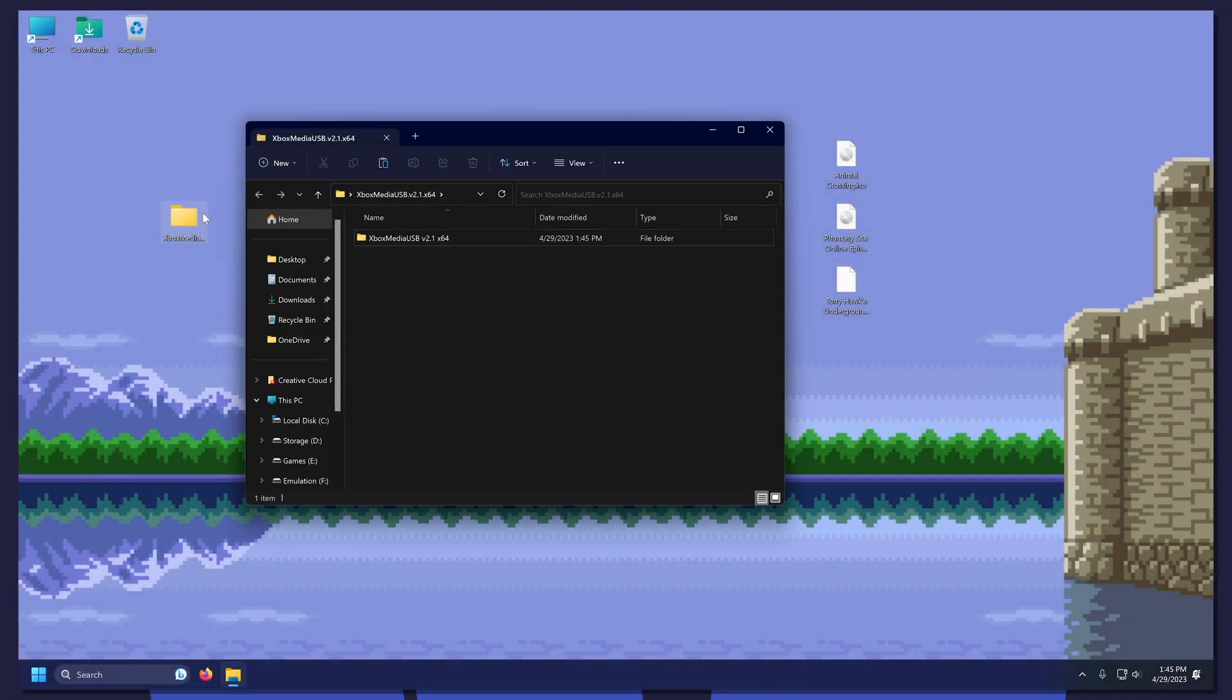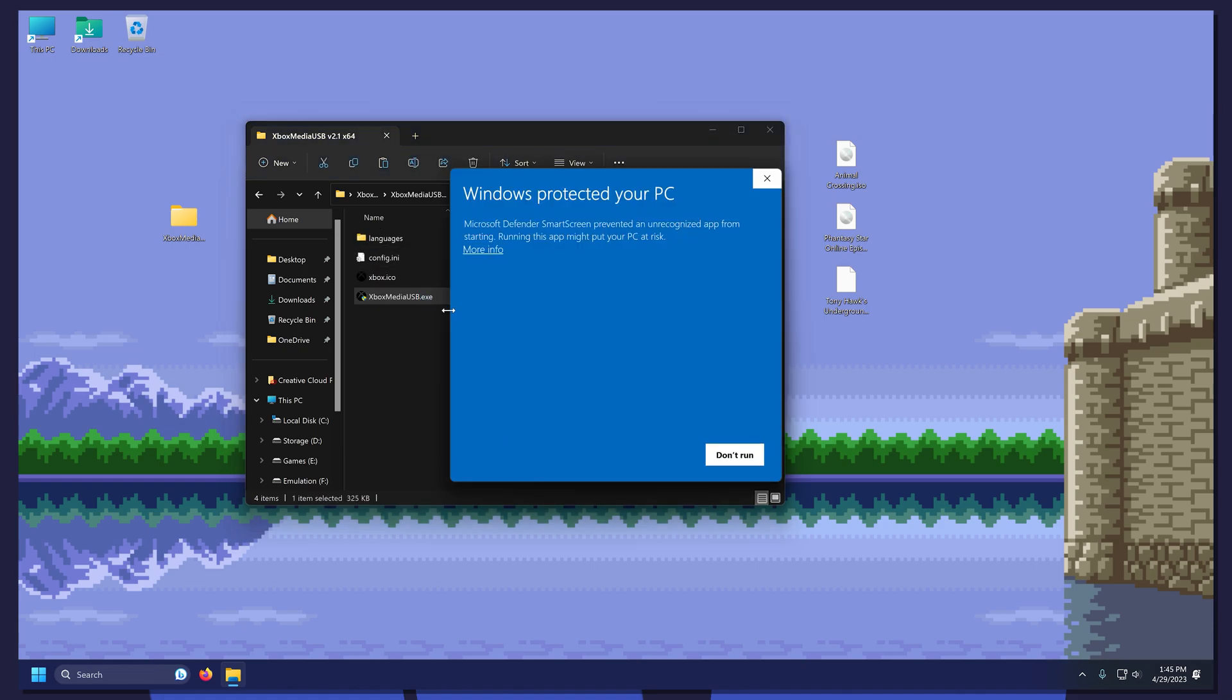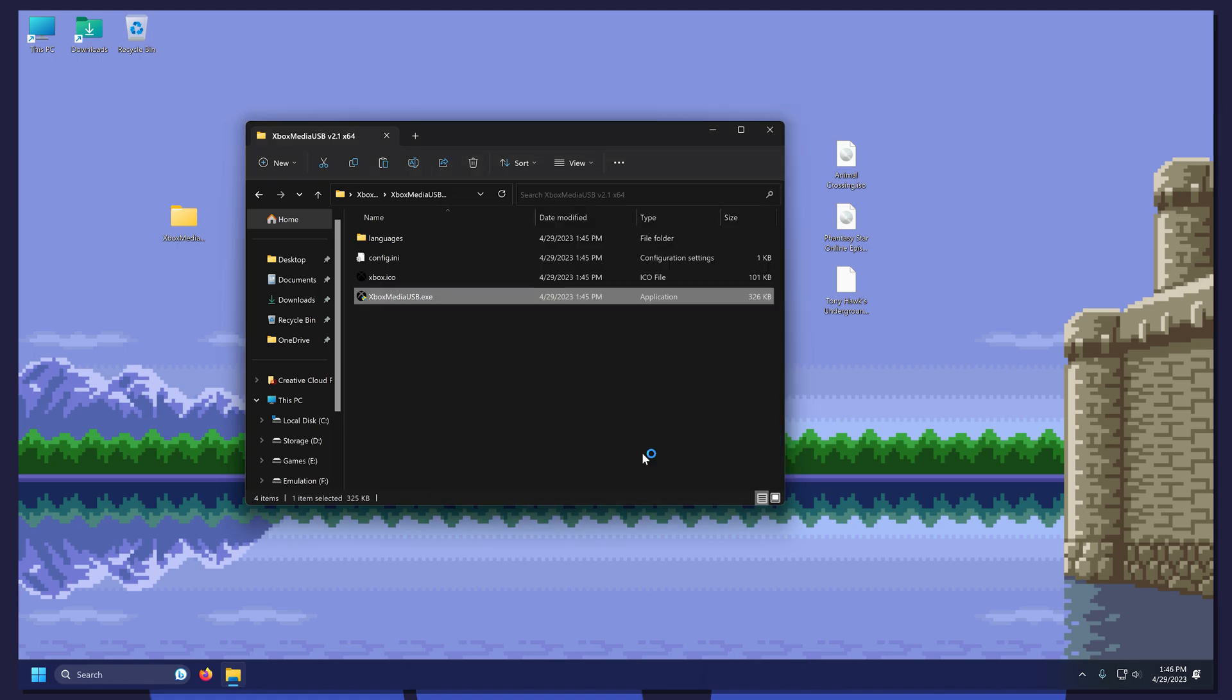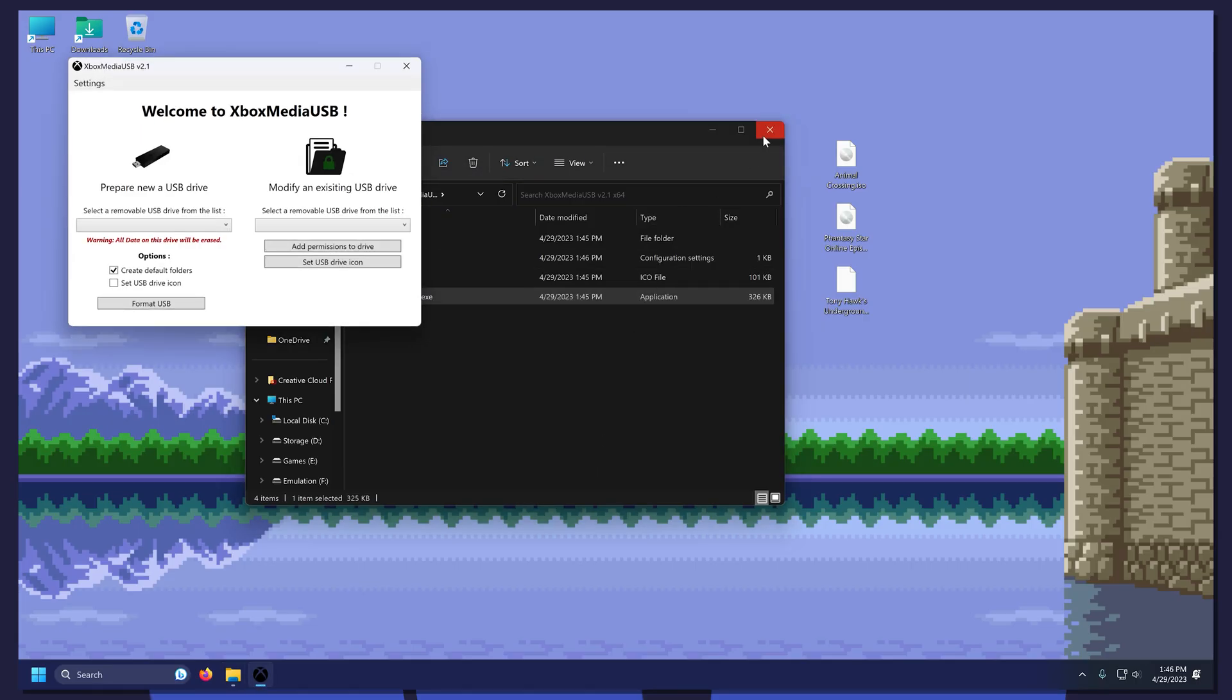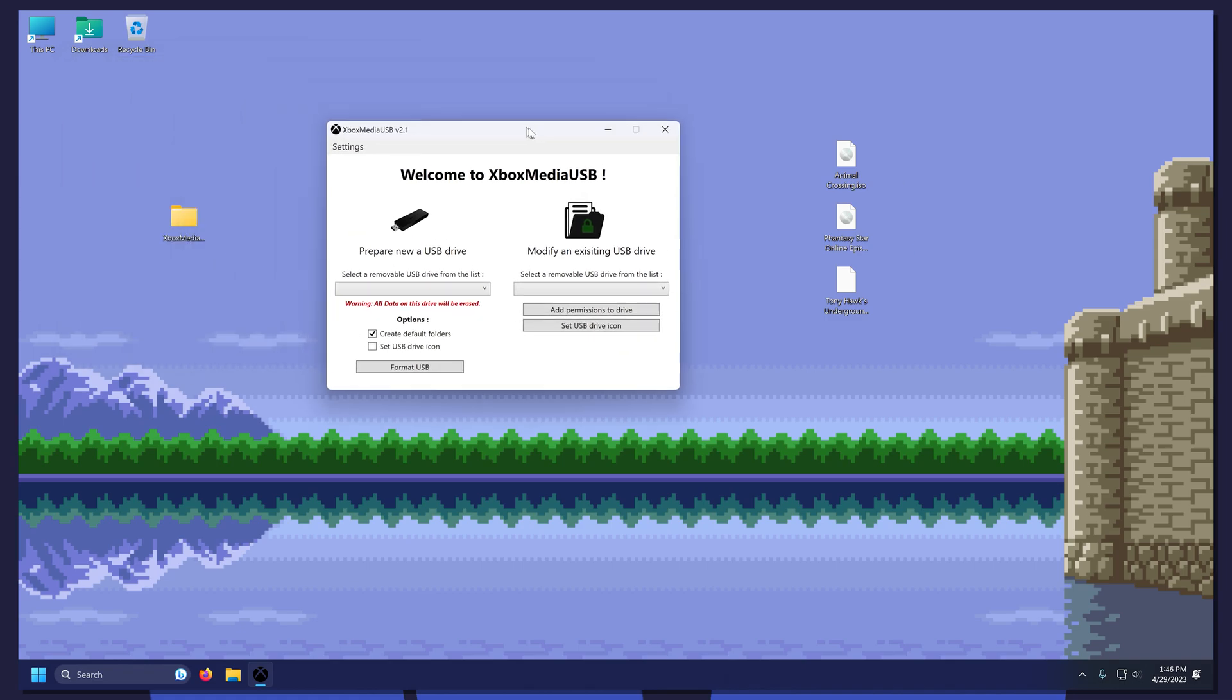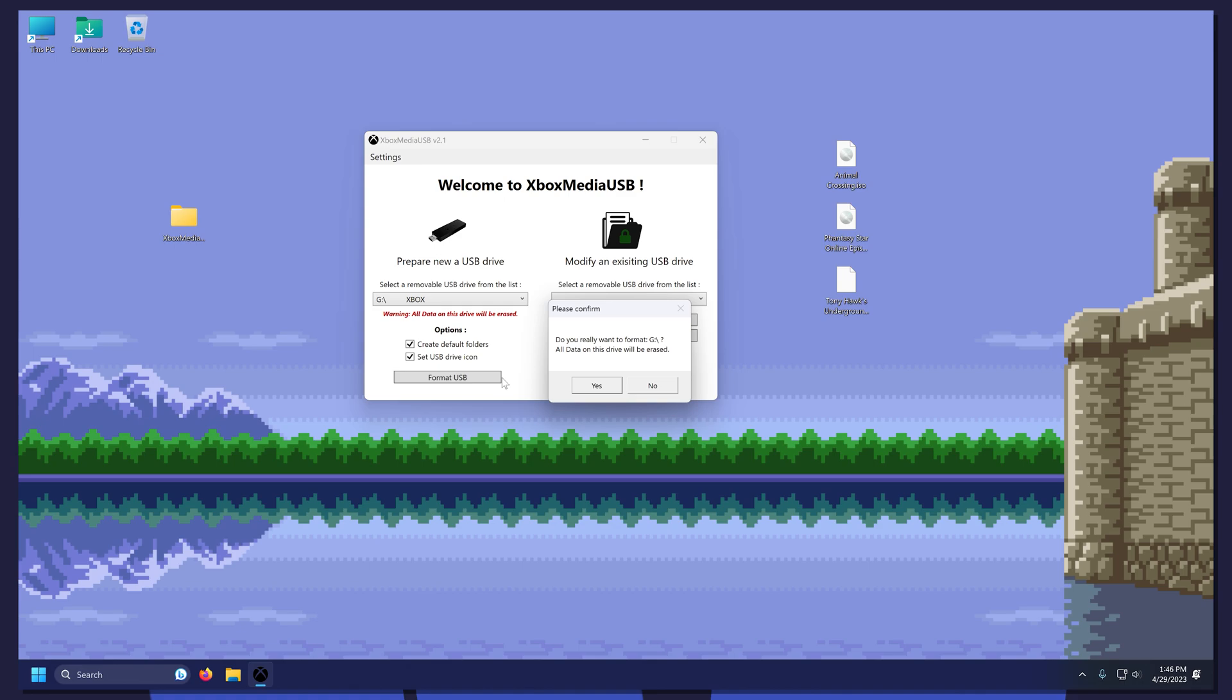Put it on your desktop and extract it. Now open the folder and open XboxMediaUSB.exe. If Windows blocks it, click More Info, then Run Anyway. Now select the drive you will be using for your Xbox. These two boxes are optional, but I recommend checking both of them. Now click Format USB, then click Yes.